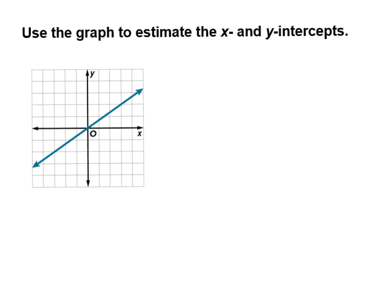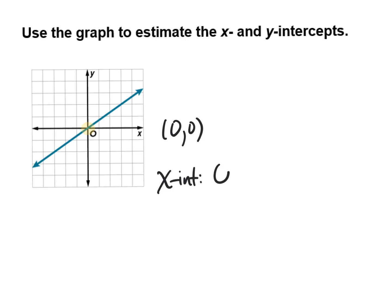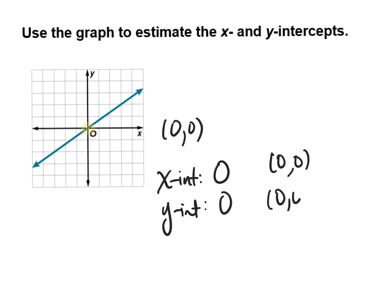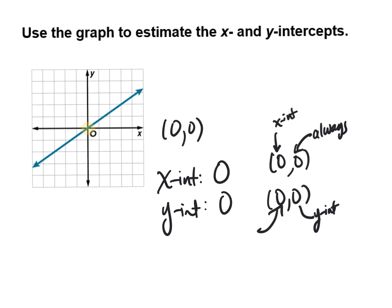Using the graph to estimate the intercepts: this graph crosses both axes at 0, 0. So the x-intercept is 0 and the y-intercept is 0. If you want to write as an ordered pair, that's (0, 0) for both. The x-intercept's y-coordinate will always be 0; the y-intercept's x-coordinate will always be 0.